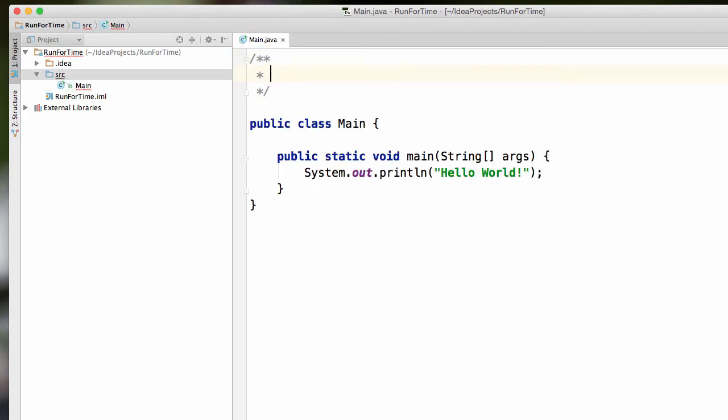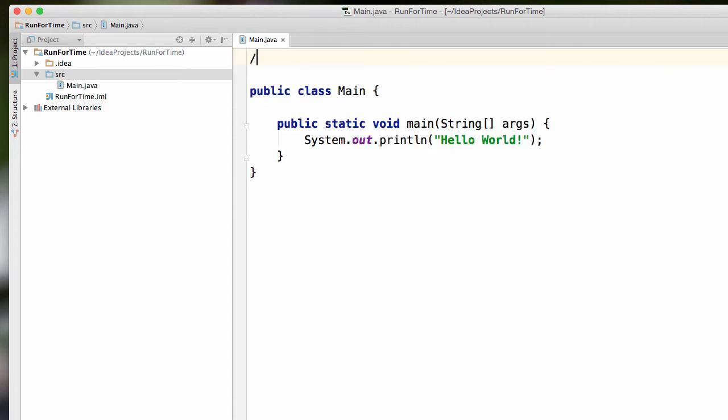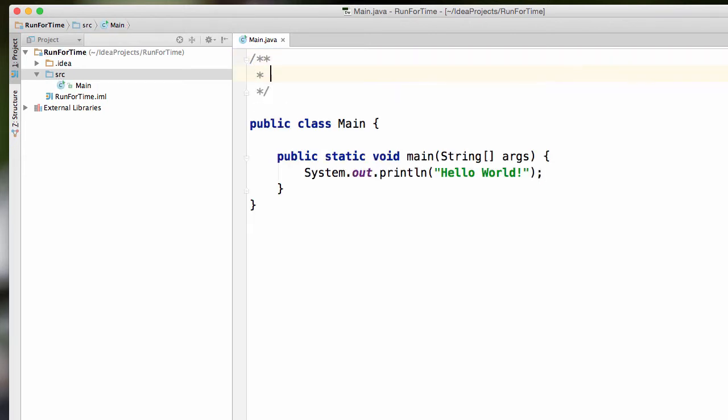And it's going to be a multi-line comment. So there we go. And this extra part, when I pressed enter, it automatically added it for me. So if I go back here, so slash, star, star, enter, automatically adds the rest for me.